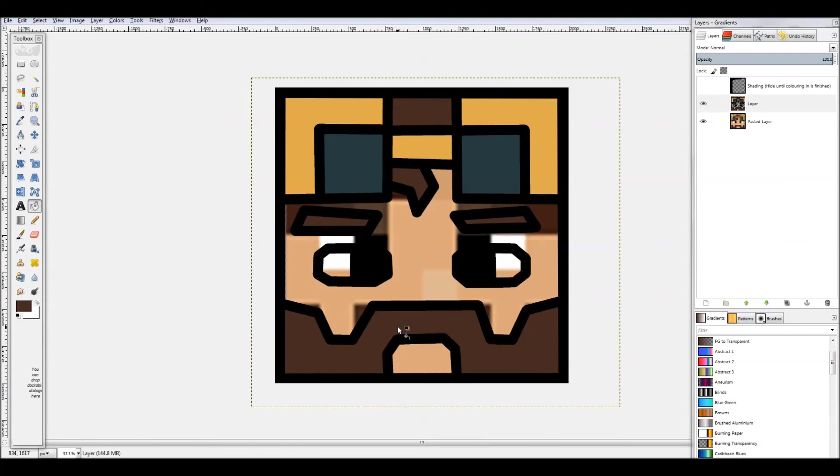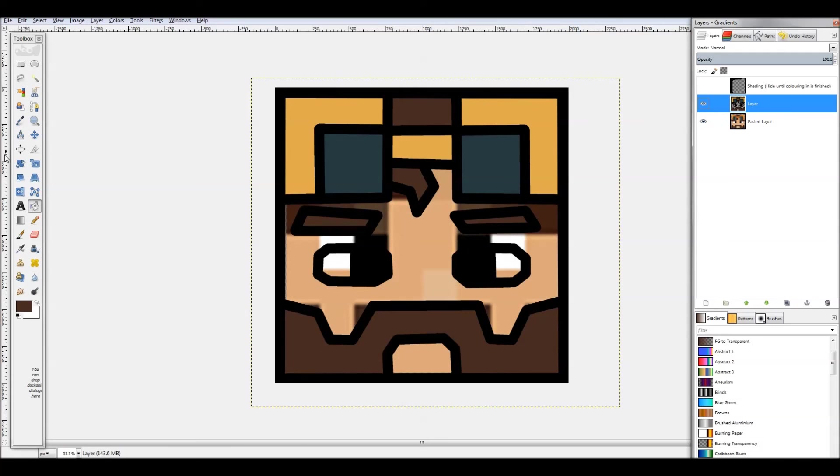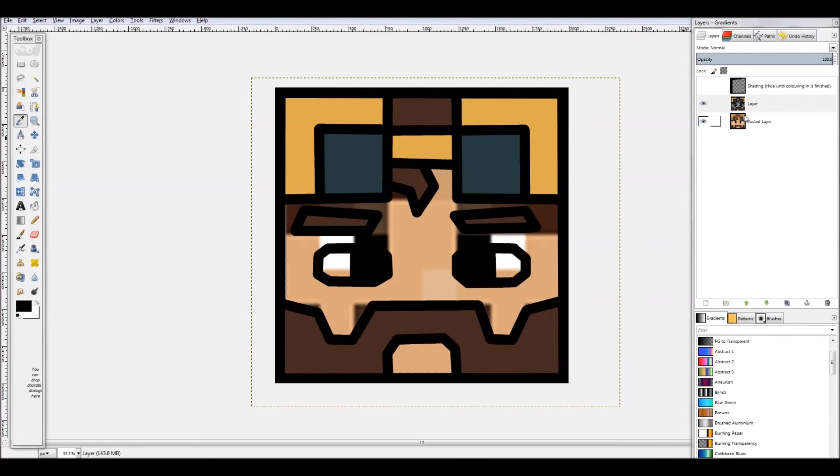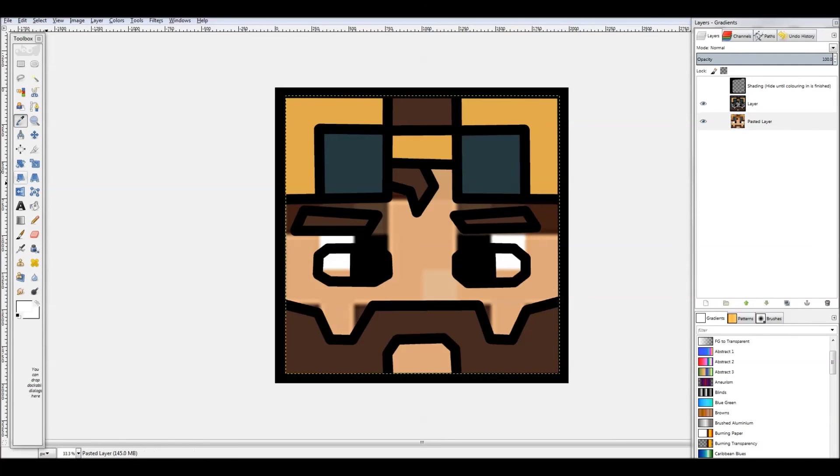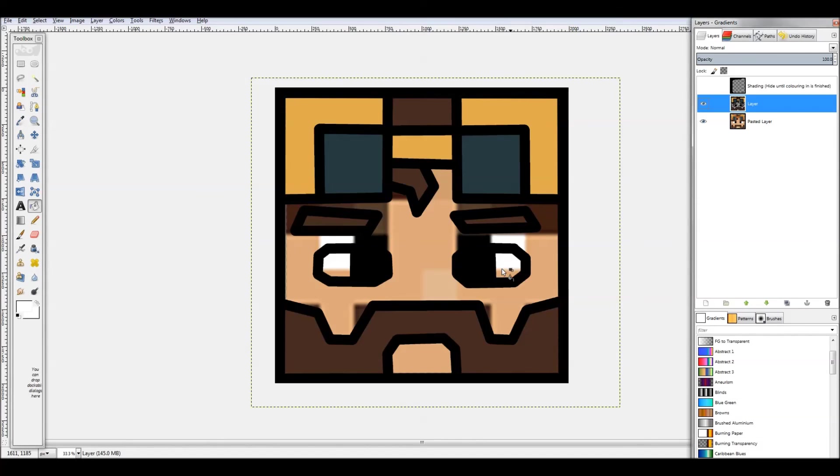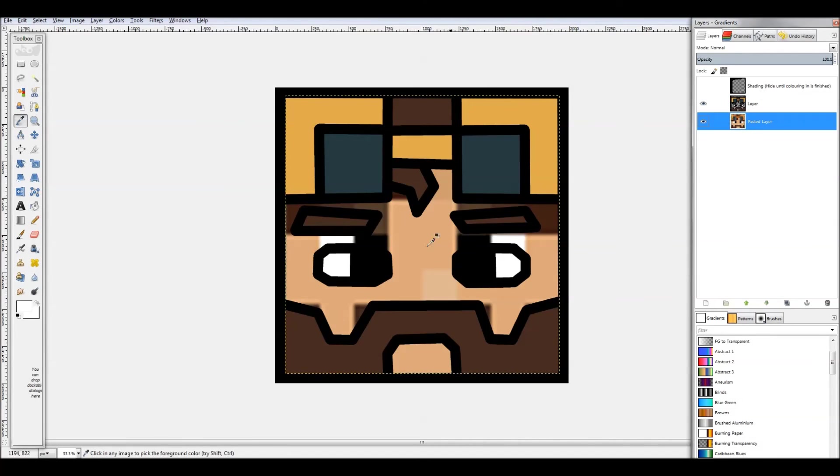And there we go. Color picker tool again, let's get this nice brown here, and we'll bucket fill that hair piece. Okay, so we got the mustache, the hair, the skin, and the eyes.